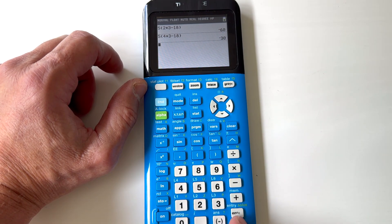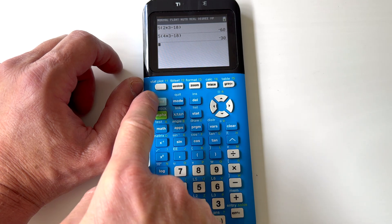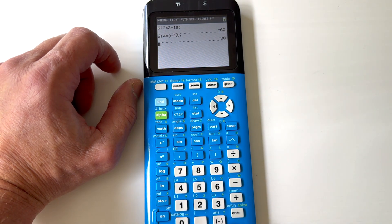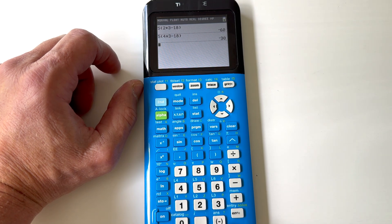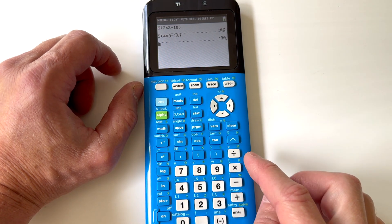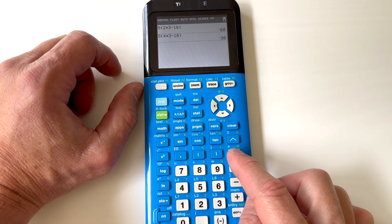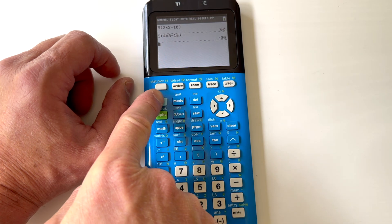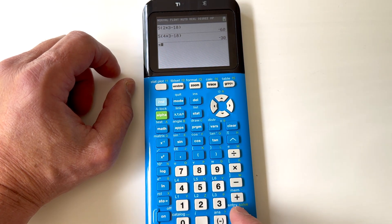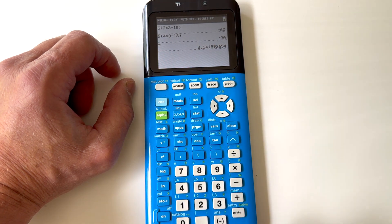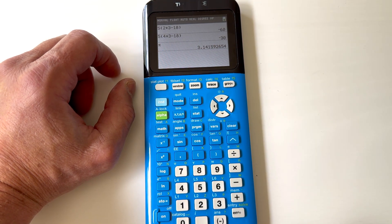So SECOND+ENTRY to recall the previous entry, or SECOND+ANSWER to recall the previous answer. Occasionally you're going to want to use things like the pi key or the natural base e. All these quantities that are above the keys, you're just going to use the SECOND key. So if I press SECOND+pi, we know pi is about 3.14, and it gives you a nice longer number of decimal places if you want to be more accurate.